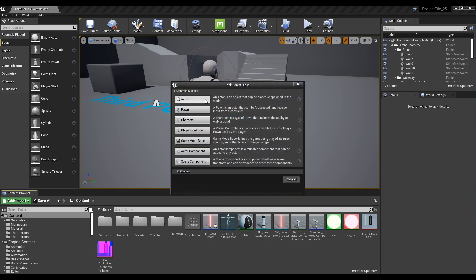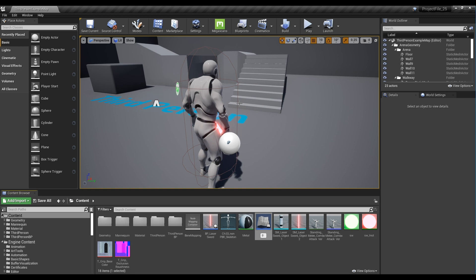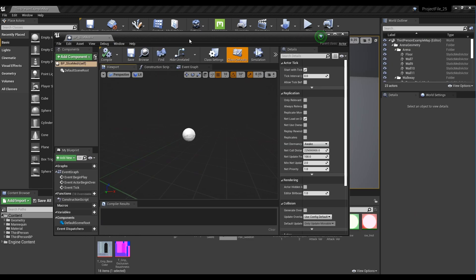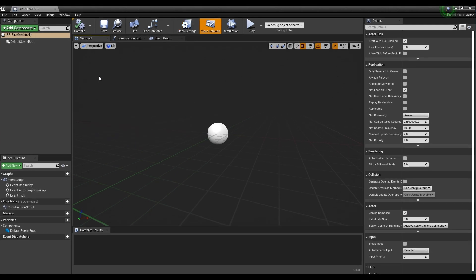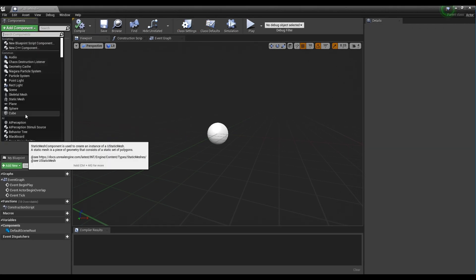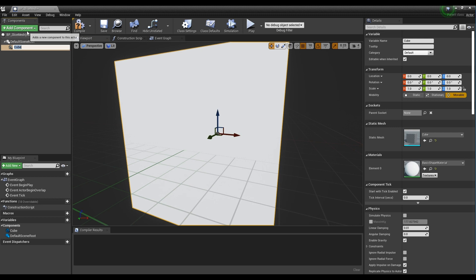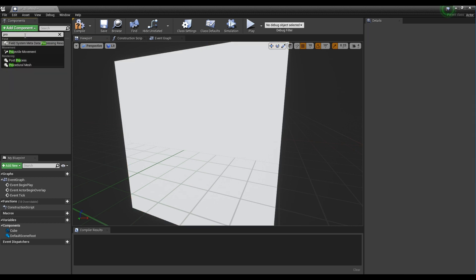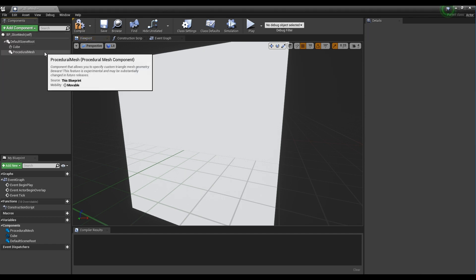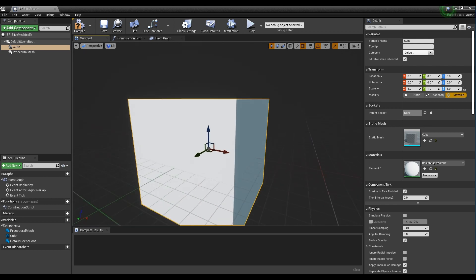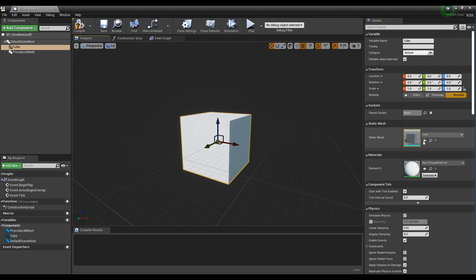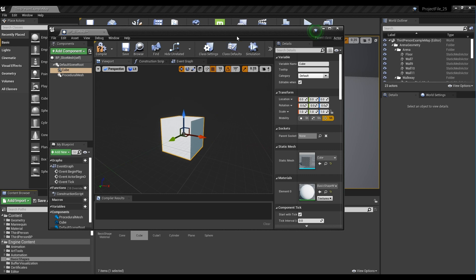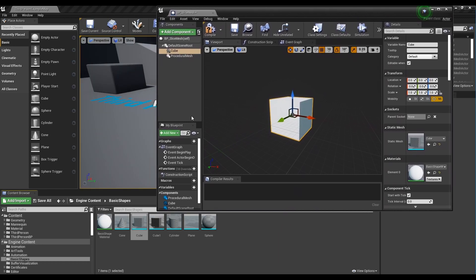First, create a blueprint as actor type and click to open a window. Next, click the add component to add the cube component and procedural mesh component. Click the magnifying glass button on the static mesh of the cube component to go to the folder where the cube mesh is located, and click the cube mesh to open the window.